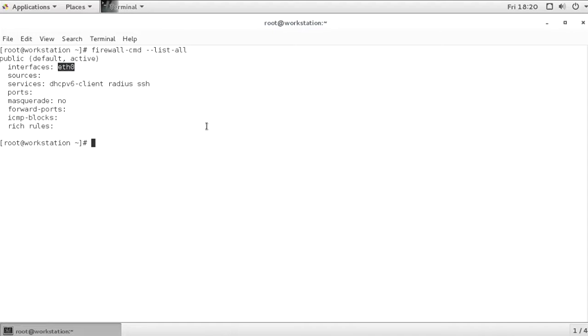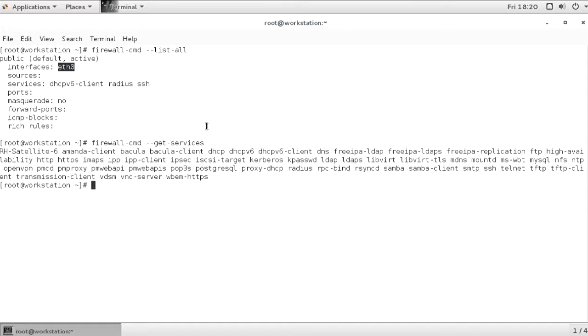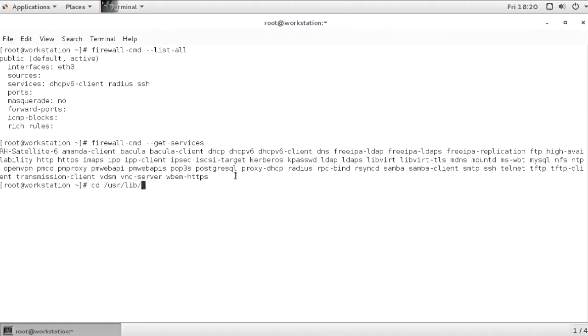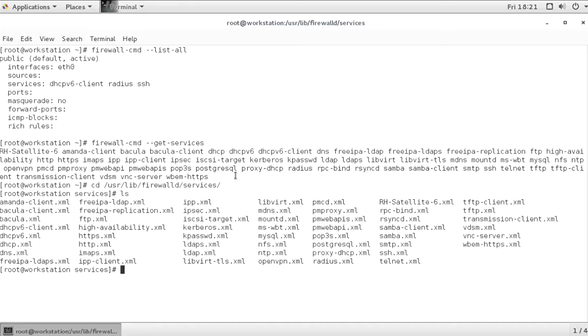Before we configure some additional services, let's have a look at the services that are available. Firewall-cmd --get-services, showing a list of all the services that are available. Now, these services are stored as configuration files in /usr/lib/firewalld/services.